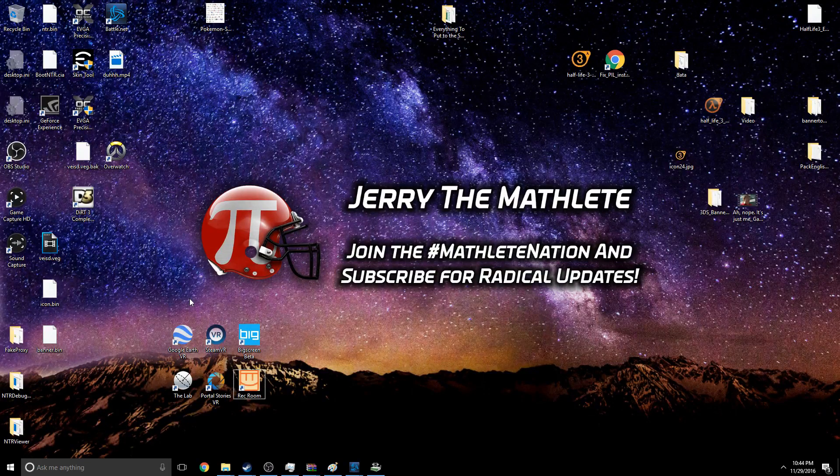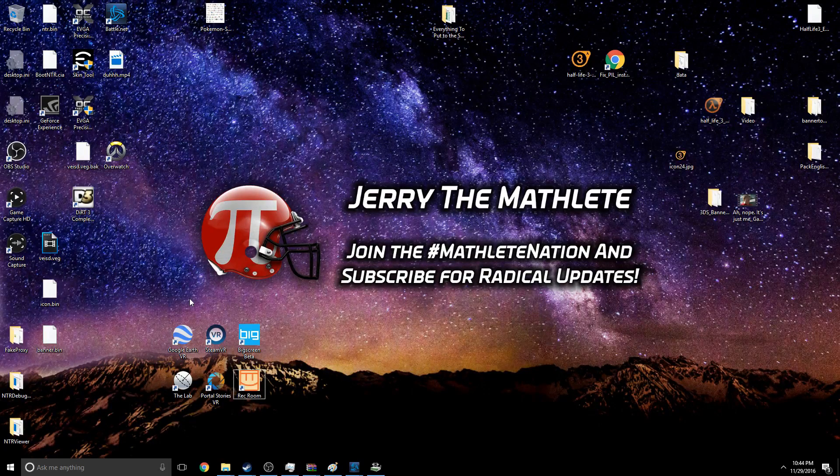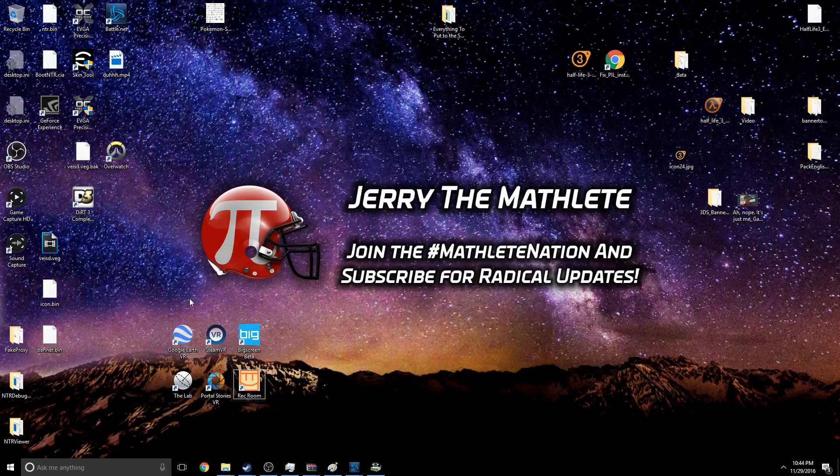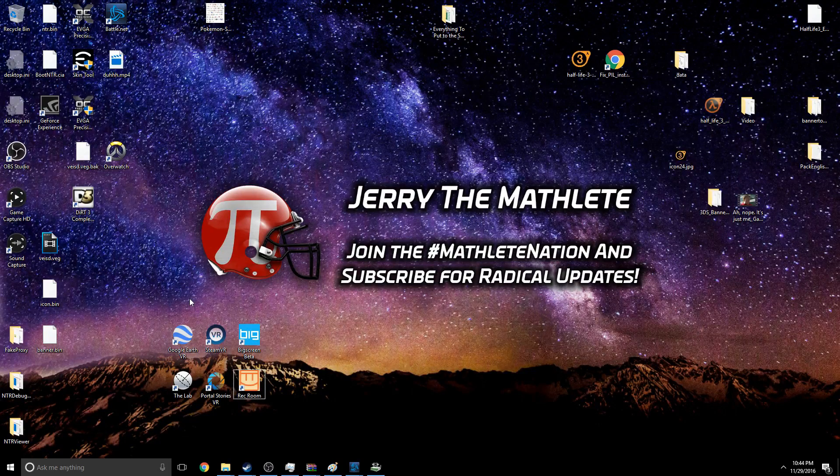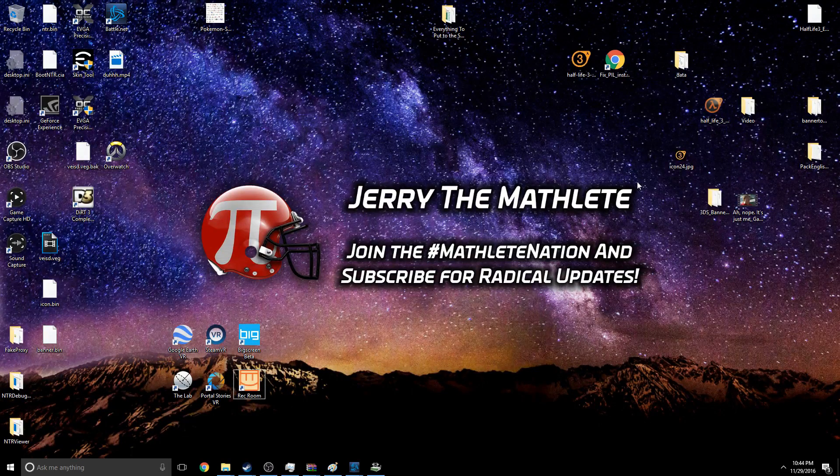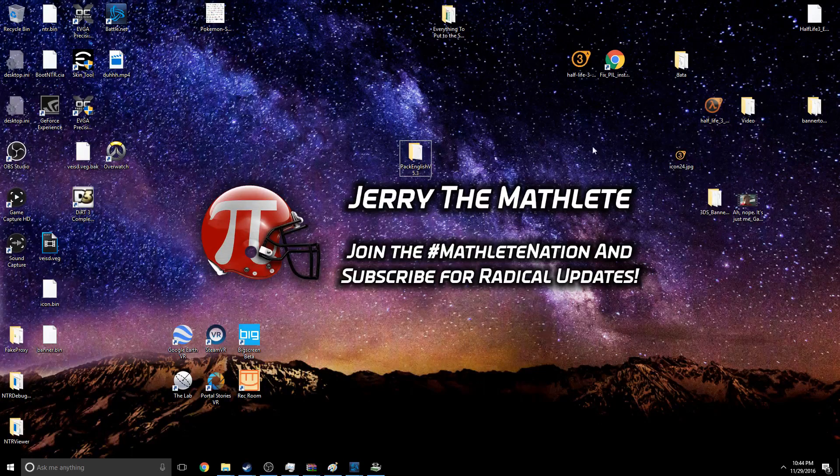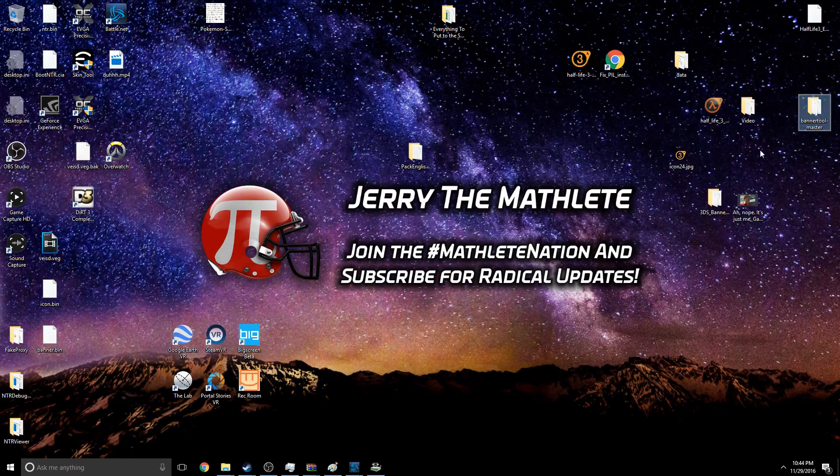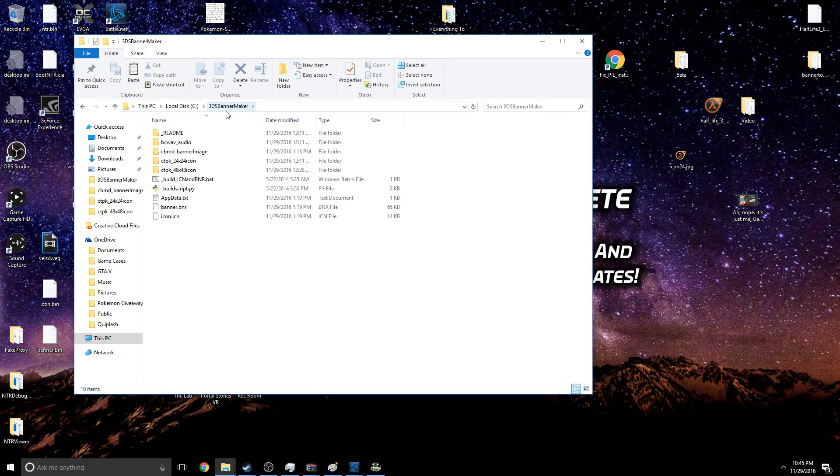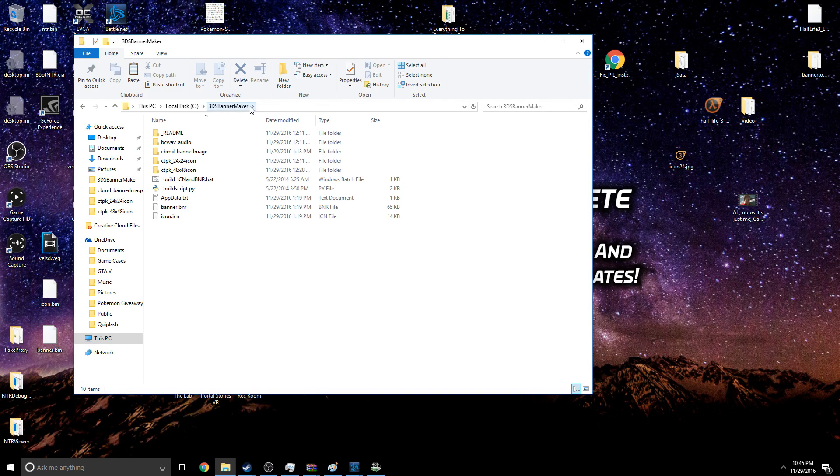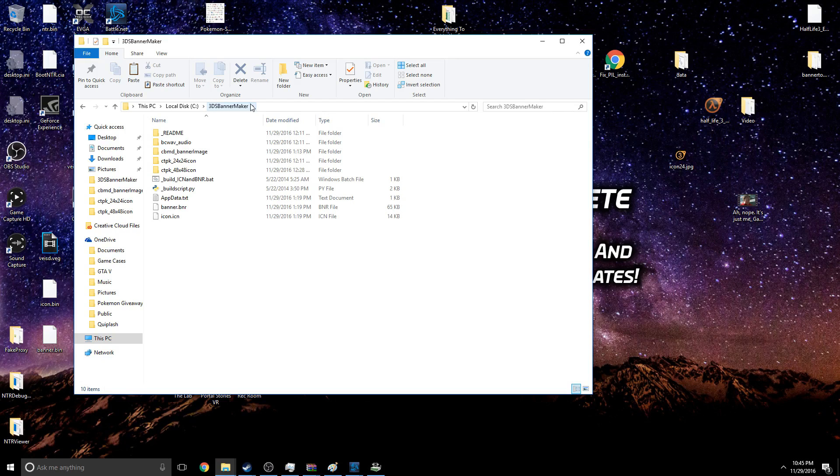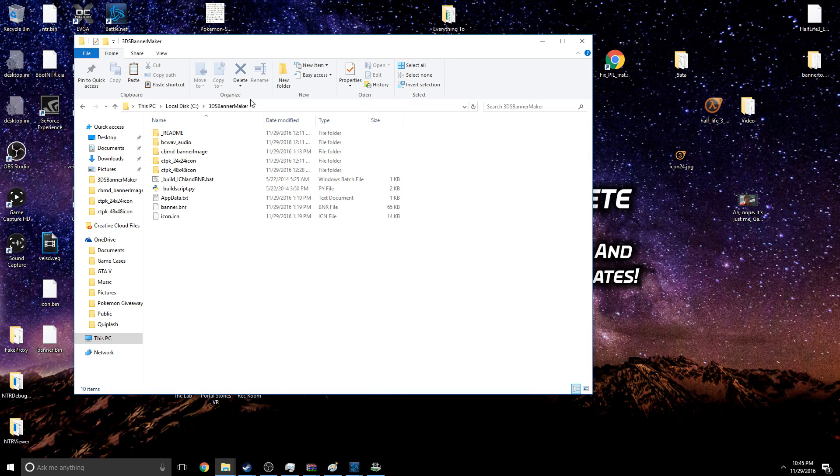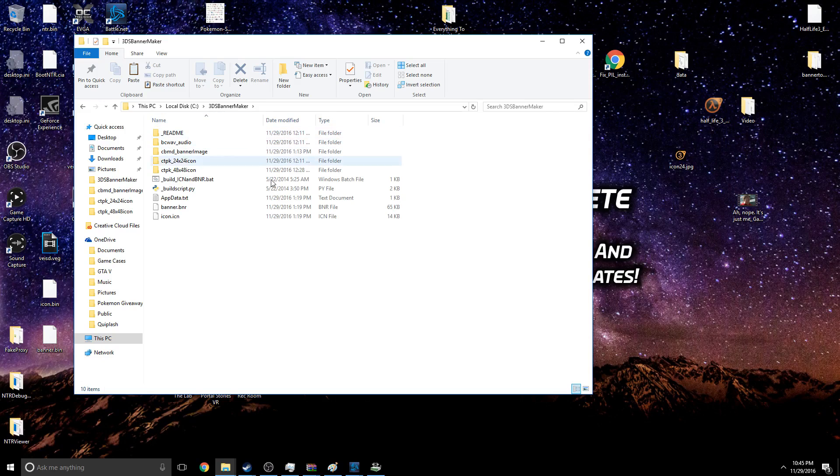Links will be in the description. But once you have Python and Pillow, you'll also need to download two files that I have here. It's going to be a folder called 3DS Banner Maker - you're going to need that specific one. That's the only one I find that actually works for me right now. The GUI version for some reason doesn't work, it gives me a lot of errors, and I don't even want to try to use Banner Tool.